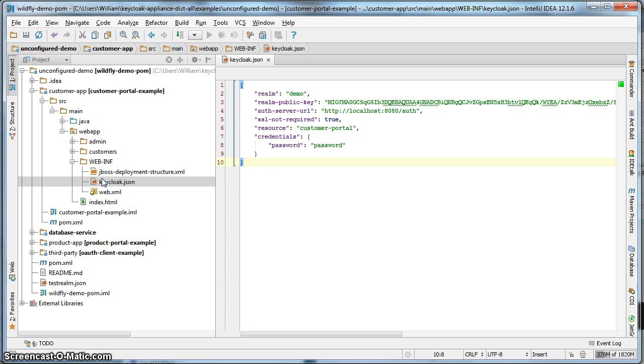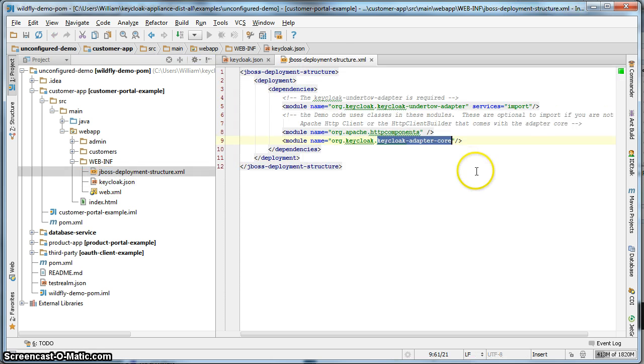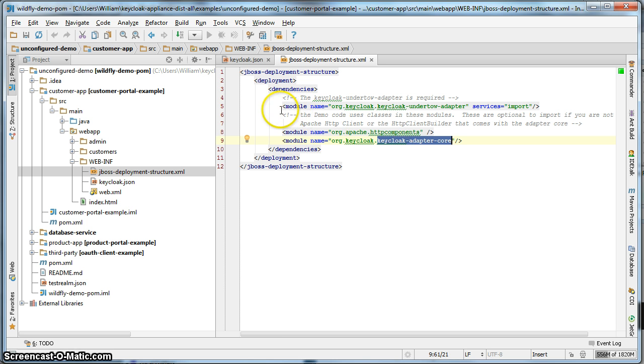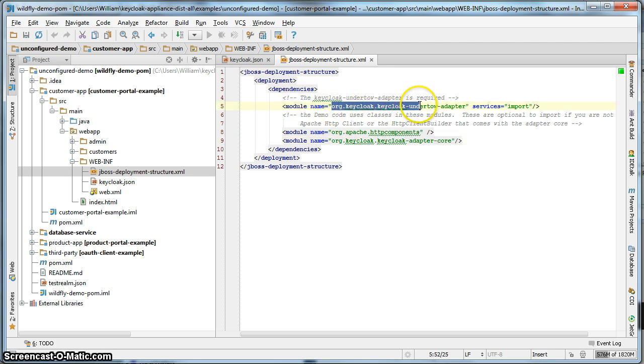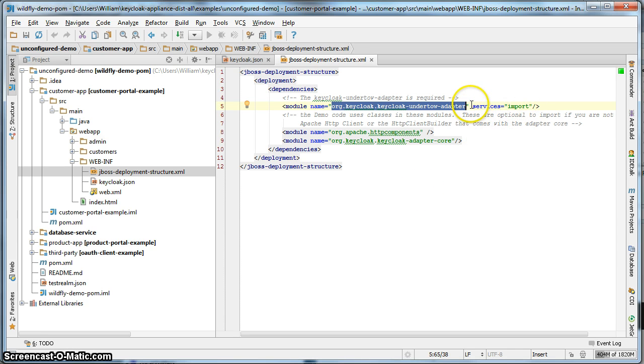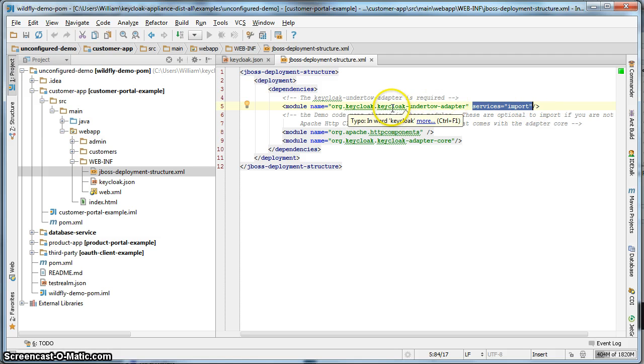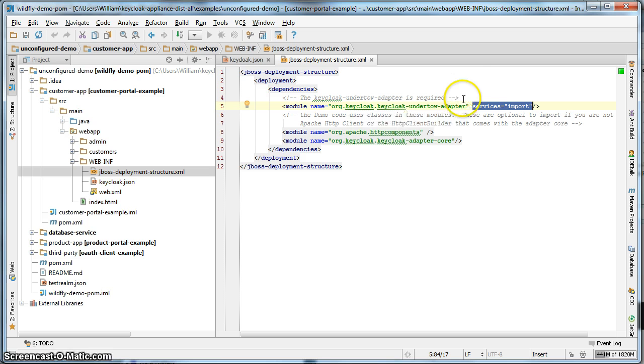So this customer portal application does not have access to those keycloak adapter jars by default. That is why we need to create a JBoss deployment structure.xml. I'm not going to actually type that in, I've actually created it for you already. The absolute minimum module you have to import is the keycloak undertow adapter. And you must say that services equals import. So what this will do is that it will import the keycloak adapter jars into this customer application portal when it boots up.